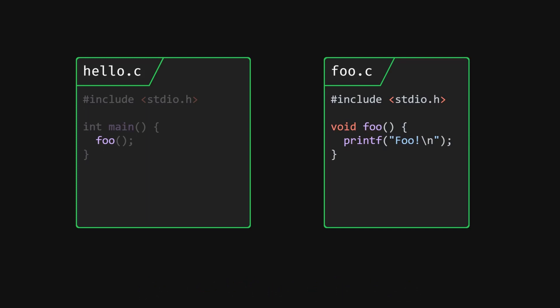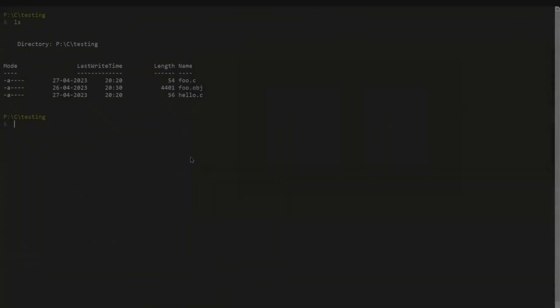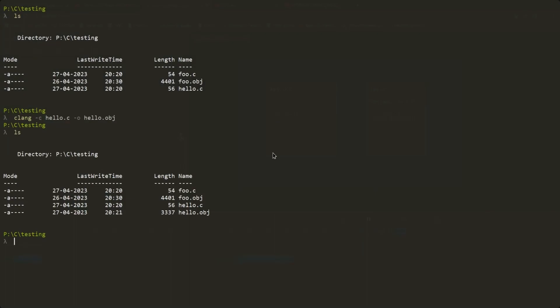Well, we can do what is called a forward declaration. Basically we just declare the prototype of the function right above our main function. And well, the prototype is simple. Now we can compile our hello.c file again. And this time it hasn't errored even though the compiler didn't actually find code for the foo function. So why is that?